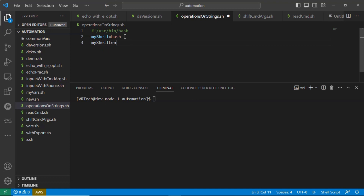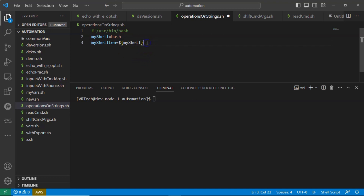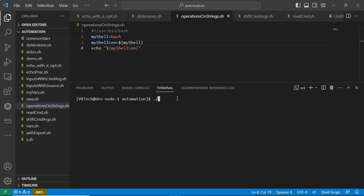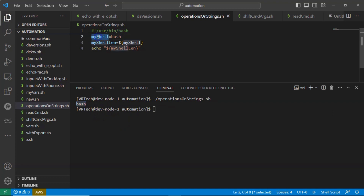I am taking a new variable called my_shell_length. Then I am directly assigning the my_shell variable value to this new variable. Then let me display that new variable value using echo, just to understand what data is inside my_shell_length. Running it, you are getting 'bash' because bash is in my_shell, and we are assigning and then displaying it.